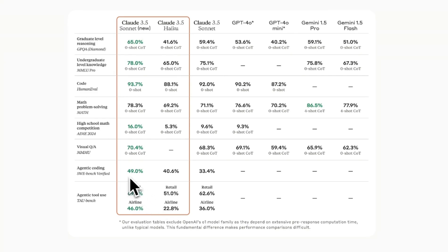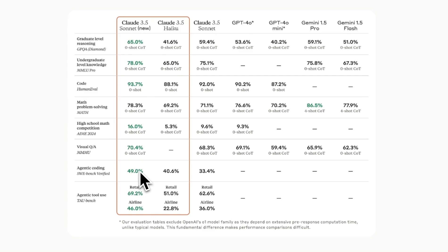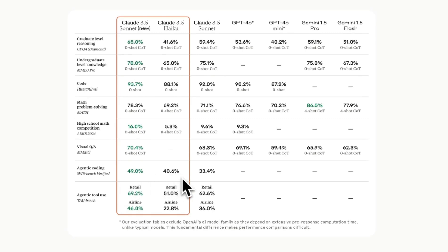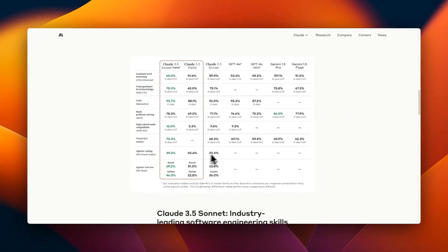On the coding benchmark which is this SWE bench verified it is state-of-the-art model. Previously it scored only 33.4% but now there's almost a 50% improvement and even the Claude 3.5 Haiku which is a much smaller model compared to Sonnet is able to beat the original 3.5 Sonnet which is a pretty substantial improvement.